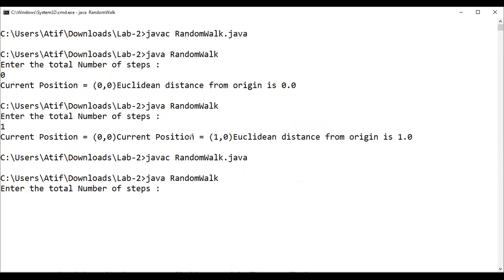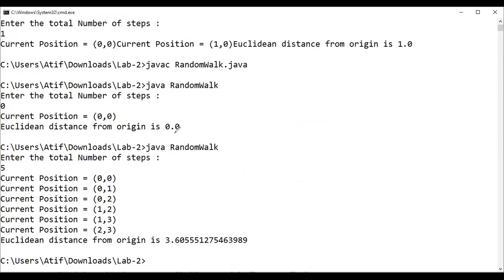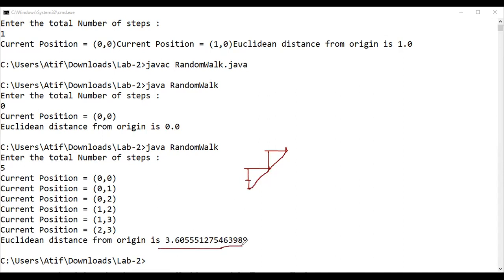We execute the program: with 0 steps, current position is (0, 0) and Euclidean distance is 0. With 1 step, the position changes and distance is 1.0. With 5 steps, we can see the person moving along y-axis and x-axis alternately — north, north, east, north, east for example — and the final Euclidean distance computed is 3.60. I hope you understand this problem. Please practice it and the assignment I will give you. Thank you very much.